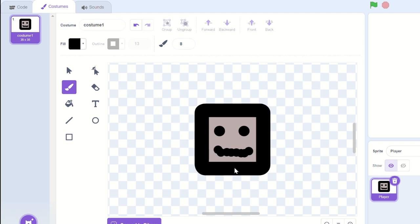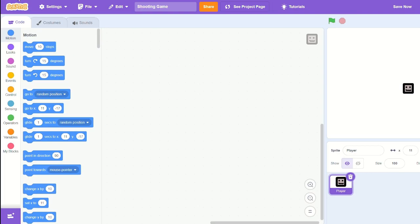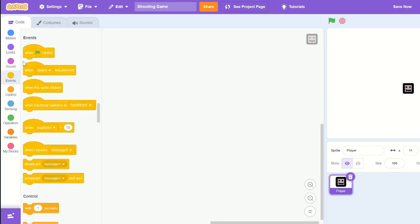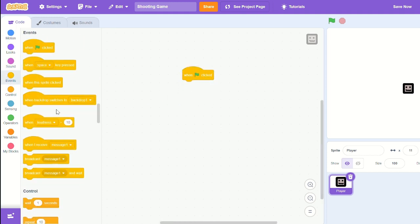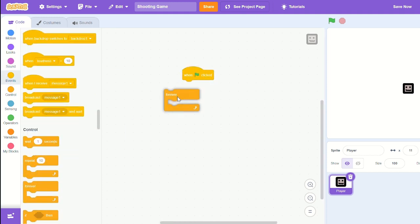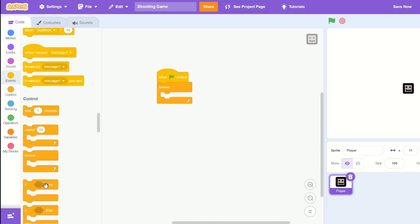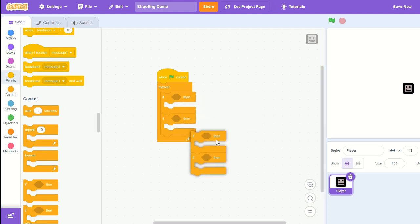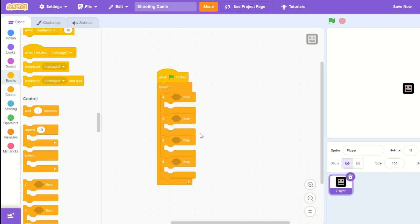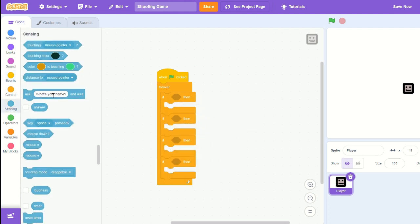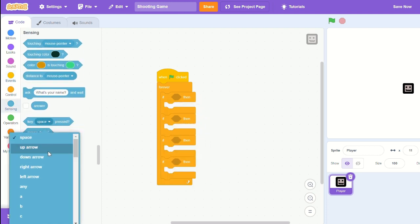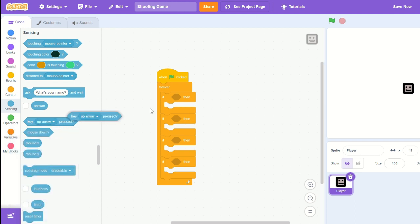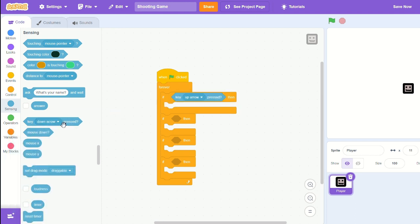And the code, I'm going to bring out a when green flag clicked forever loop, if, I'm going to bring out if up arrow, then if down arrow, then if right arrow, if left arrow.